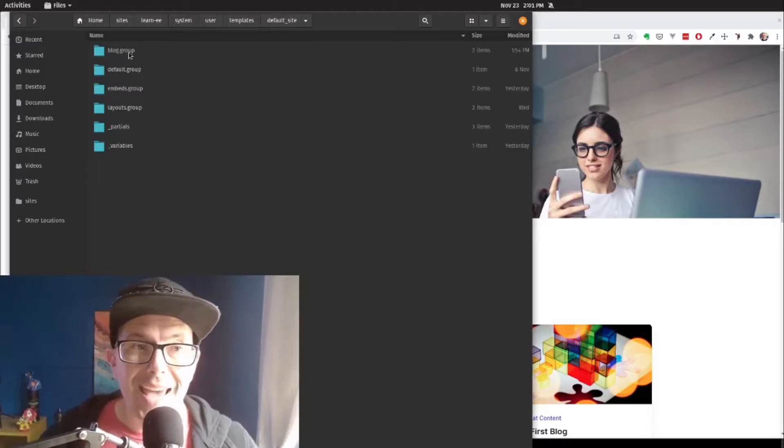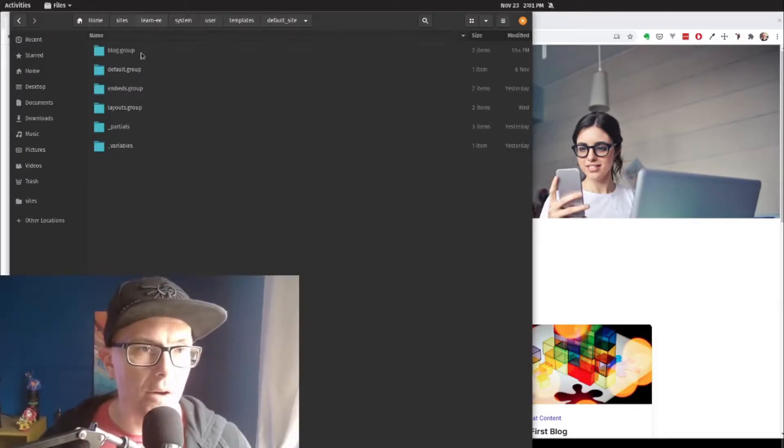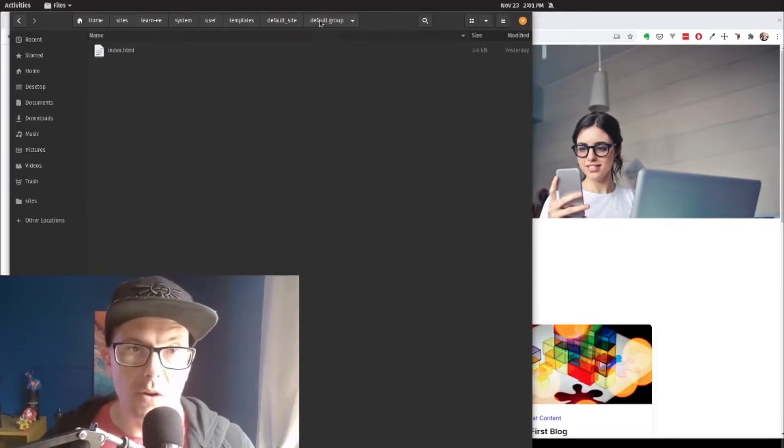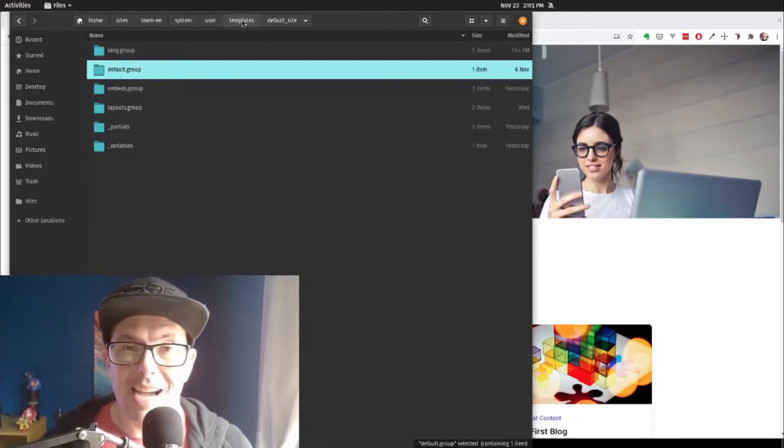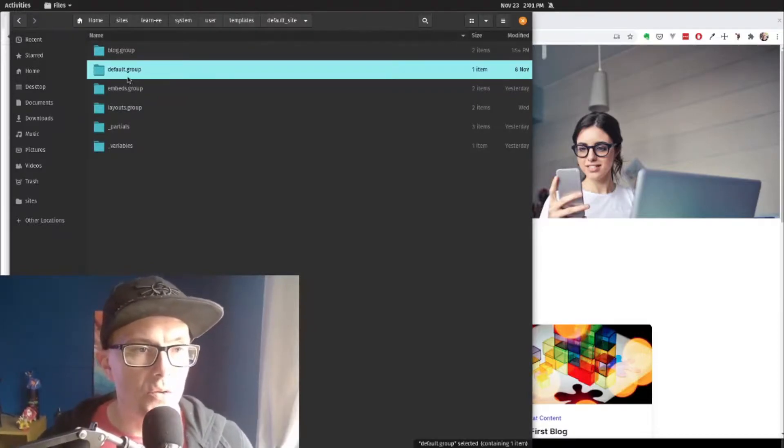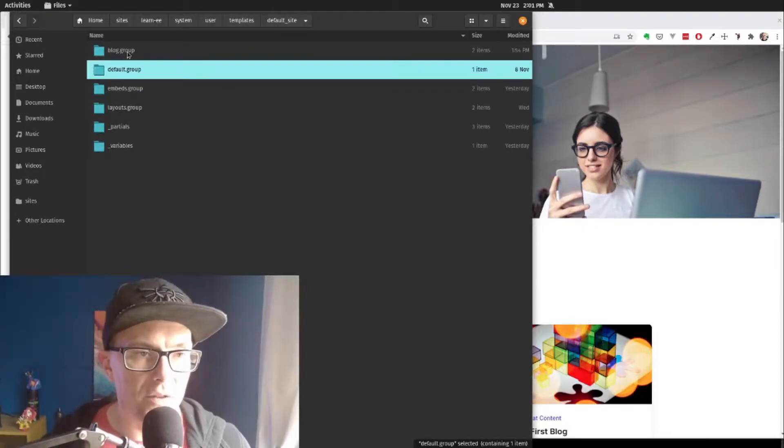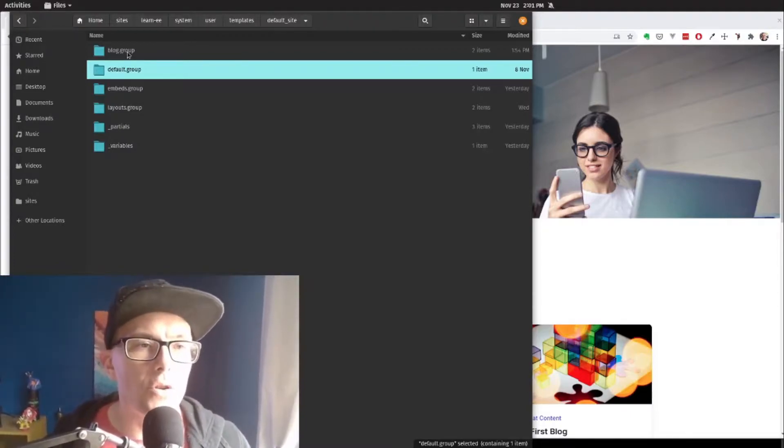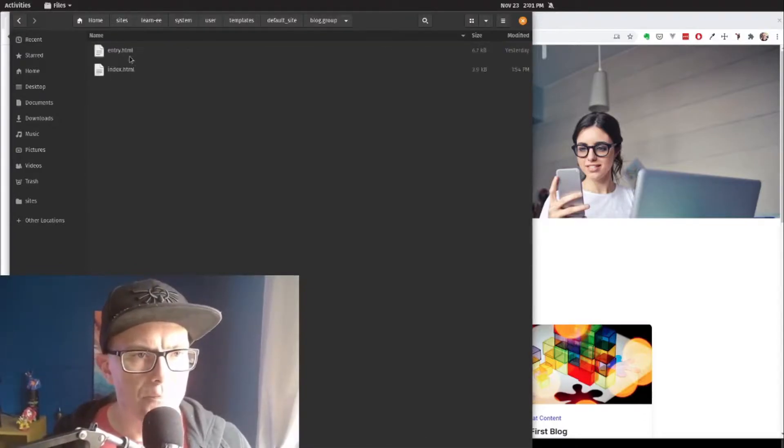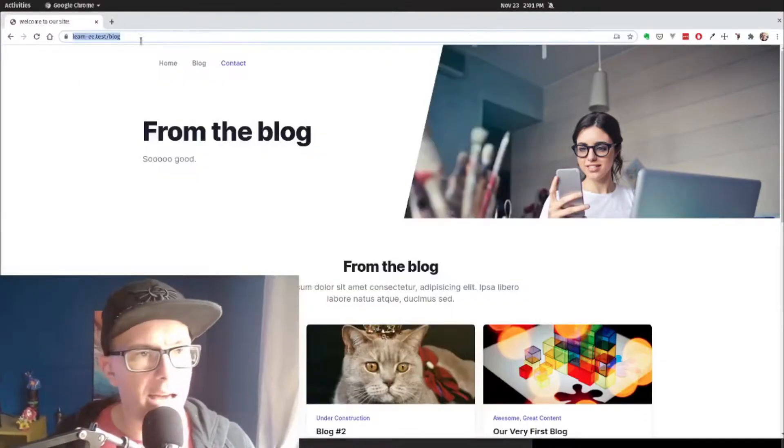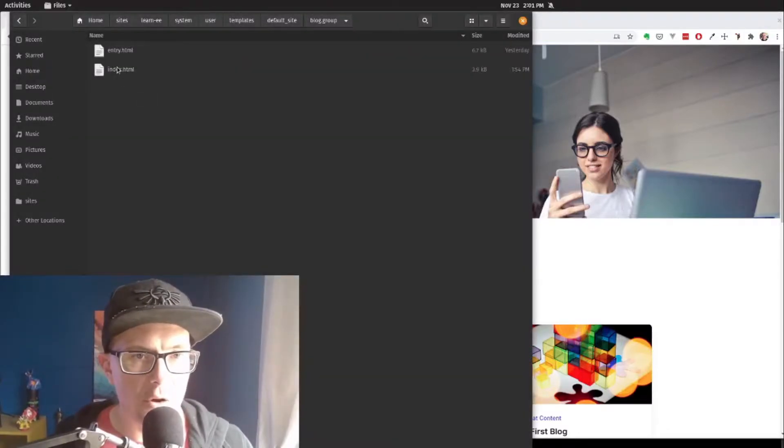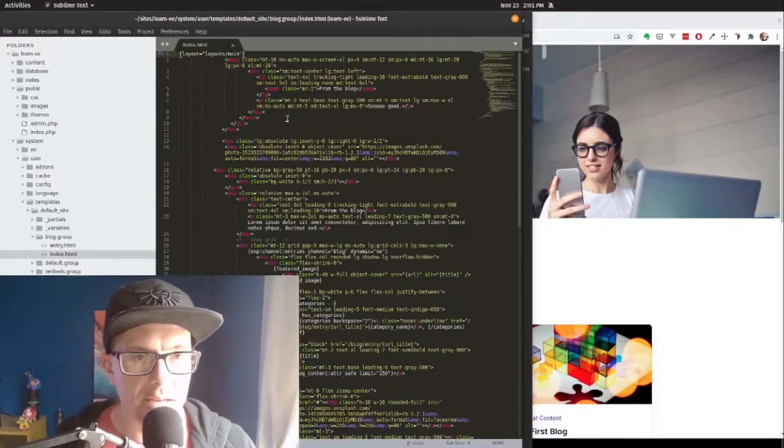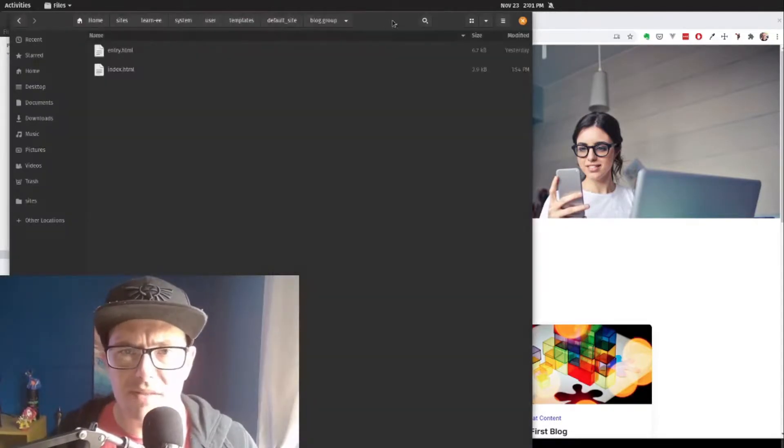We can see that we have pointed the browser towards slash blog, and what that does is actually look for a template group called blog. Same with about, same with some other pages here. We know that we've assigned our index template to our default group, so EE knows to look for that, but for anything that isn't assigned inside of the database, it's going to look for this first. So you can see that we have slash blog, and that we're able to open up our index template, and that pulls in our blog index, like we've seen before.